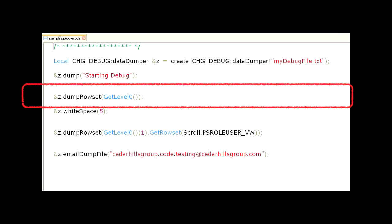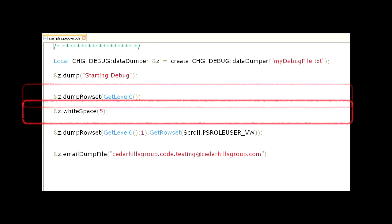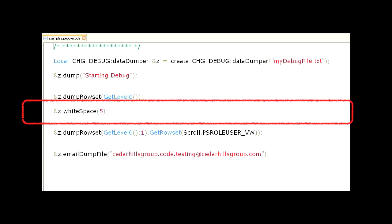Let's use the dump row set method to dump out the entire level zero scroll, which will include any records that exist at level zero. Then, we will call the white space method to write out five blank rows to create some breathing room in the file.